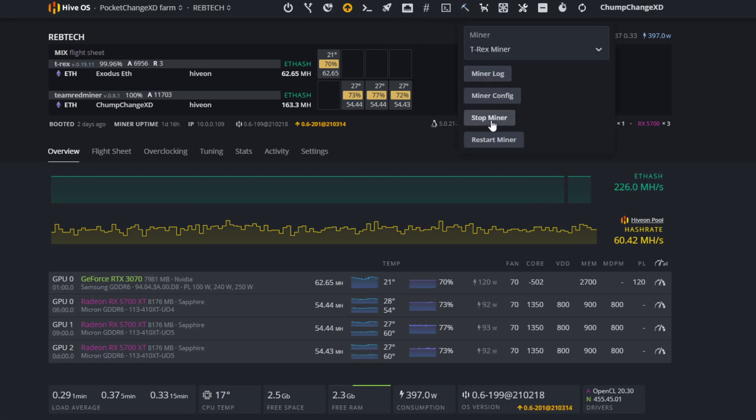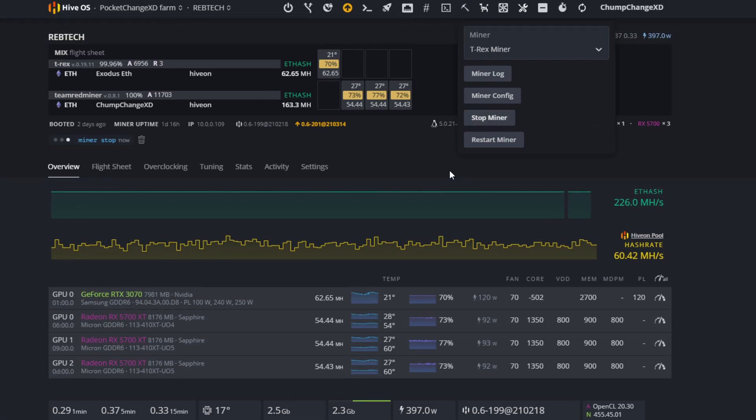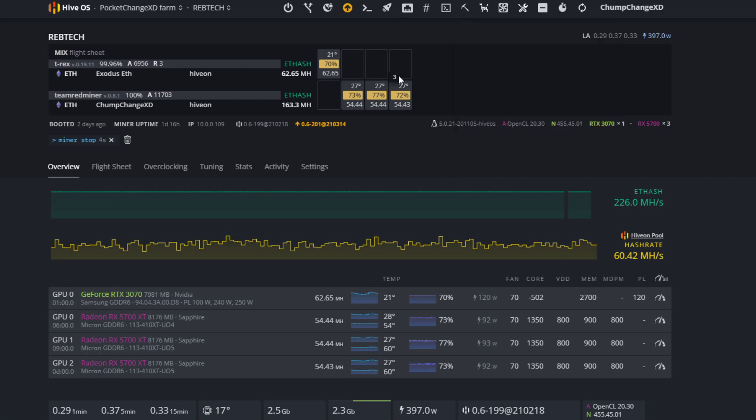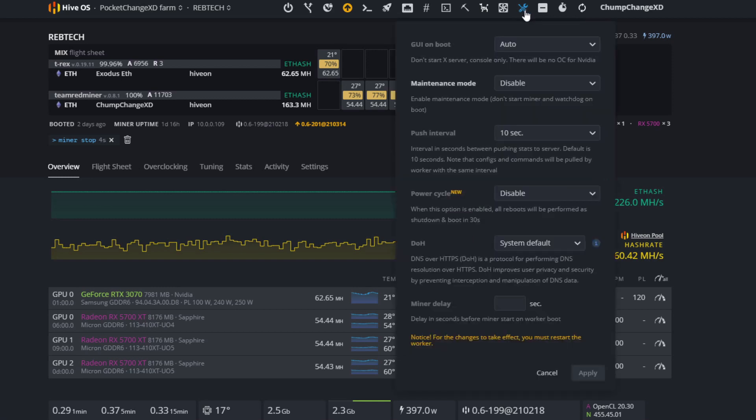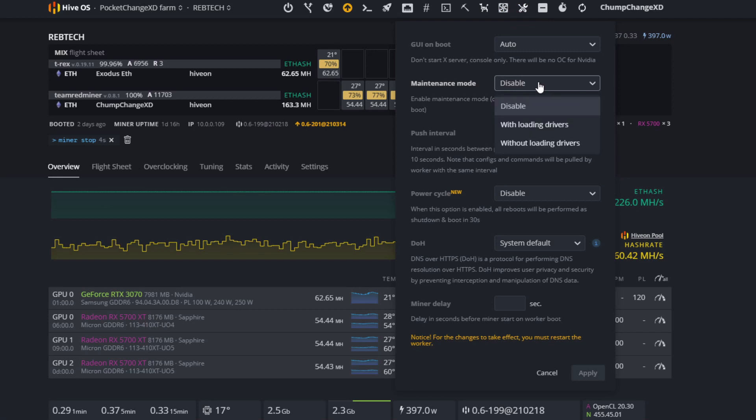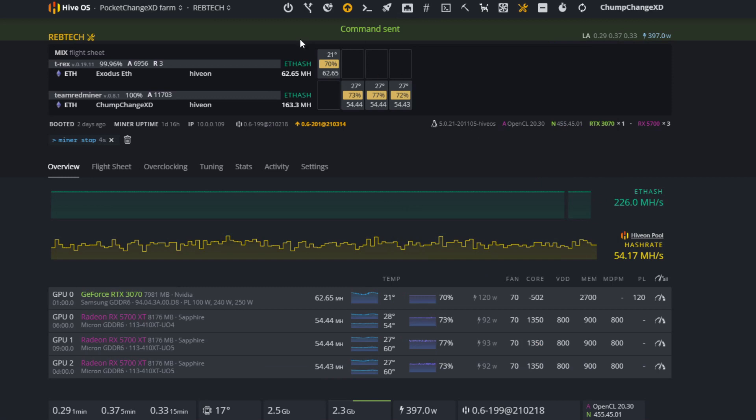Make sure you stop your miner so nothing is working, because you don't want to adjust any settings with the miner on. Next, go into worker options, the screwdriver and the wrench. Come down here, go to maintenance mode. Click on where it says disable. You want to click on without loading drivers, click apply, then reboot your rig.